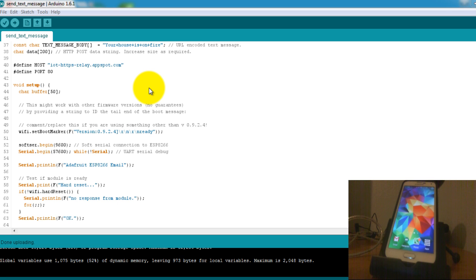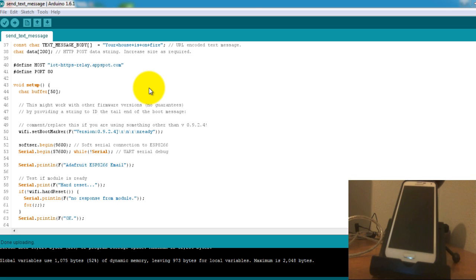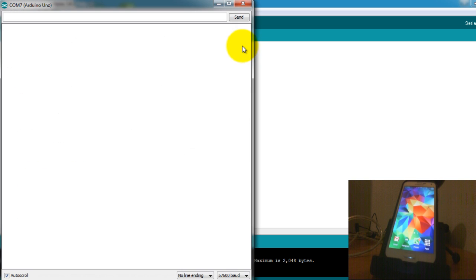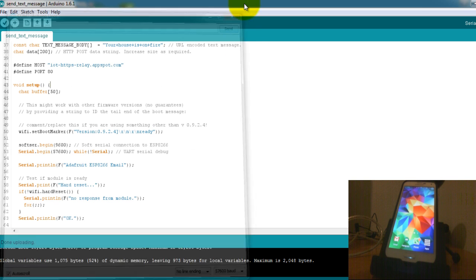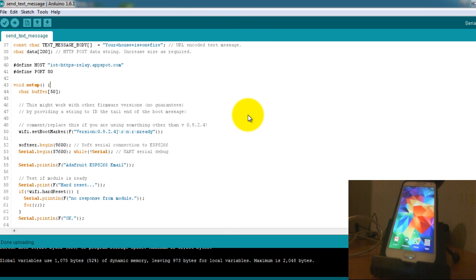So I've reset the Arduino and I should be getting the call any minute now.